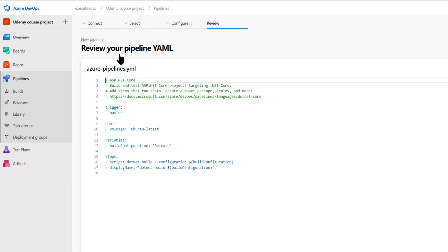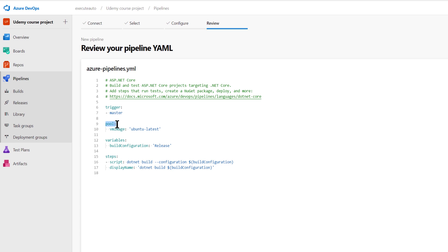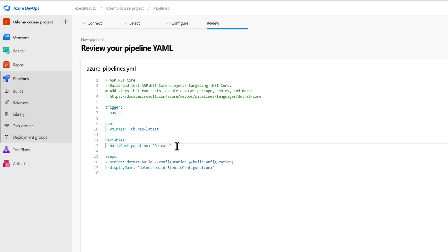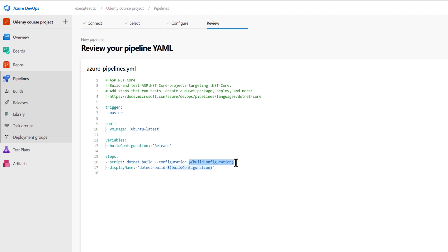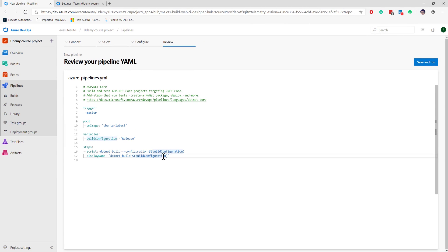Once I select ASP.NET Core, Azure DevOps is super clever and automatically creates a YAML file. It shows the trigger is set to the master branch, the pool configuration — which we haven't discussed yet — and the VM image set to Ubuntu latest. There are also variables, such as build configuration set to 'release.' There are build steps including a dotnet build script using the build configuration variable. We can create custom variables as well, but these are the defaults available within Azure DevOps service.